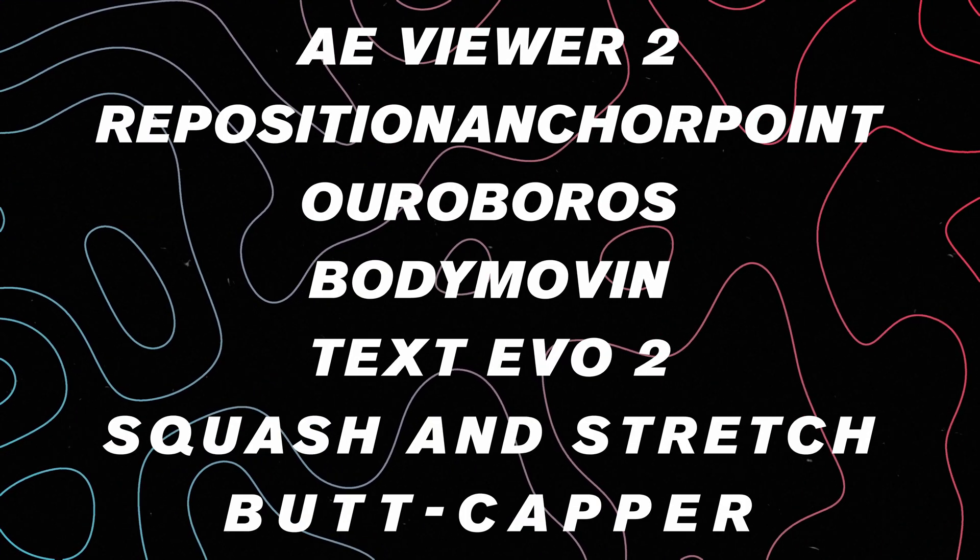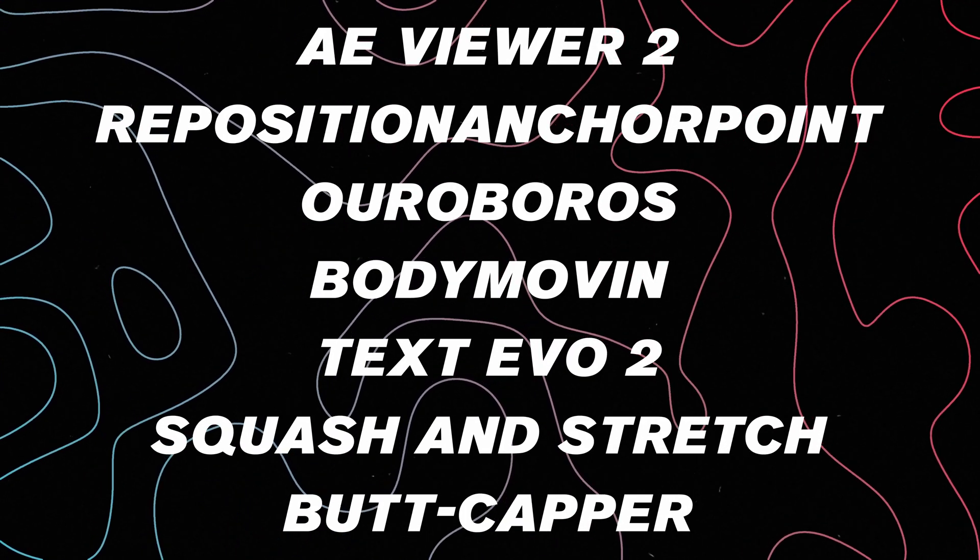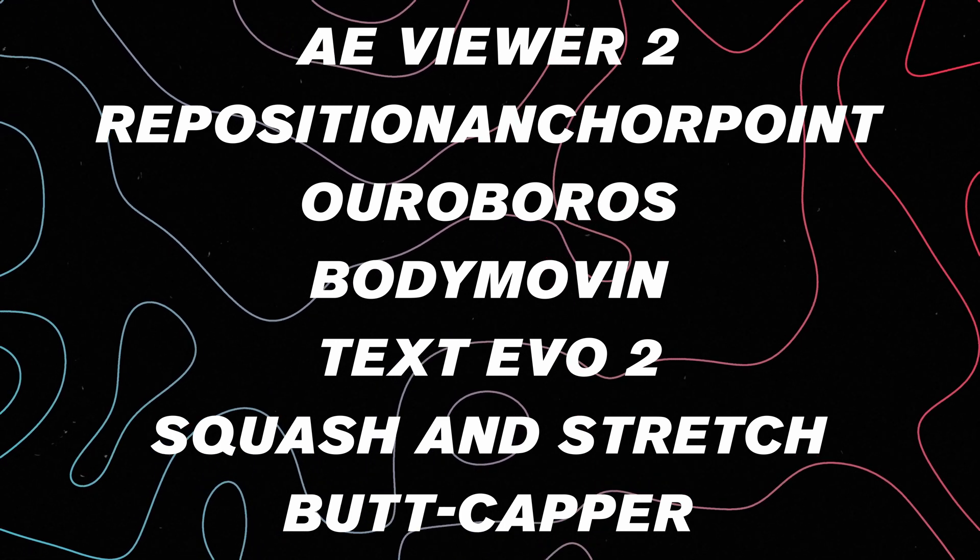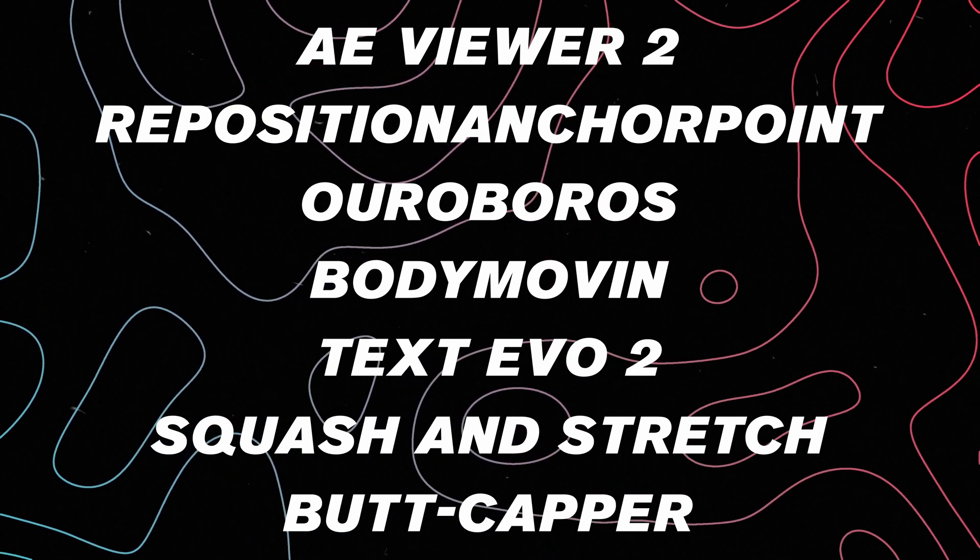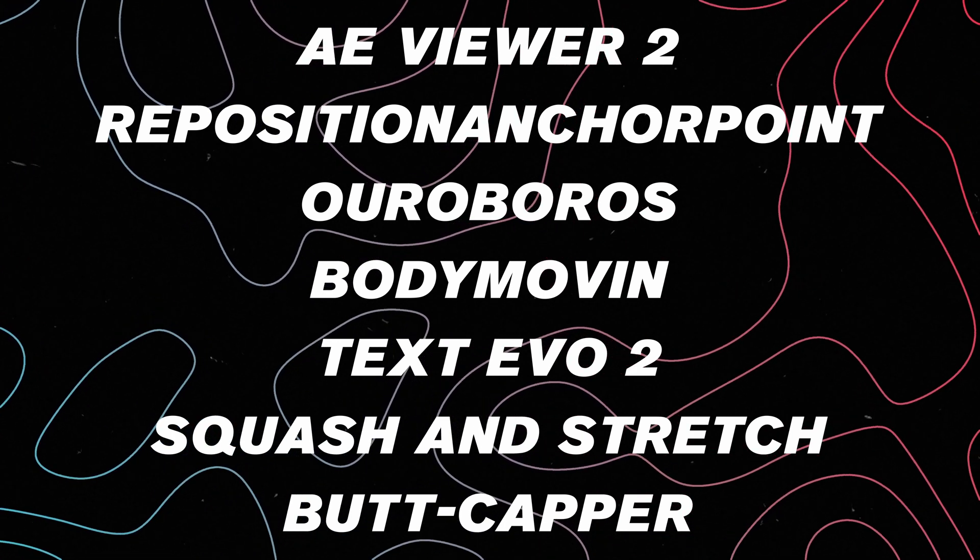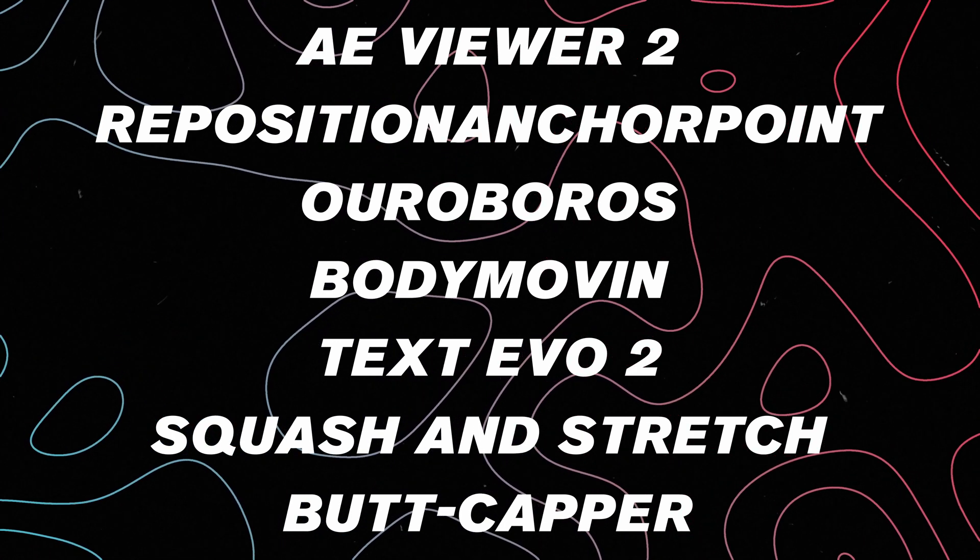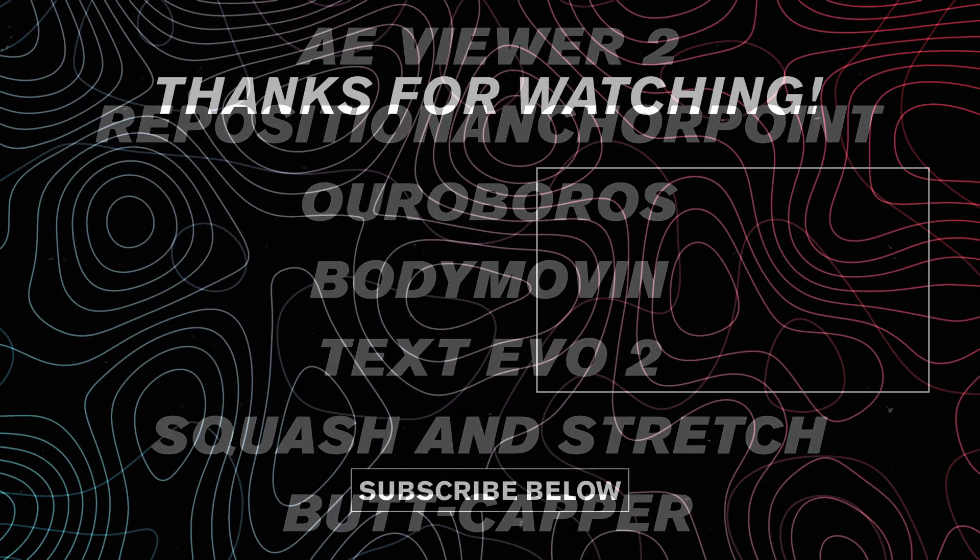So all these plugins are super great. I use them a ton almost daily when I'm in After Effects. And like I said, they're free. So definitely go check them out after this video. Also here are some honorable mentions. These are plugins that are also free that I've used that I really like and you should definitely go check out. Thanks again for watching and I'll see you in the next one.